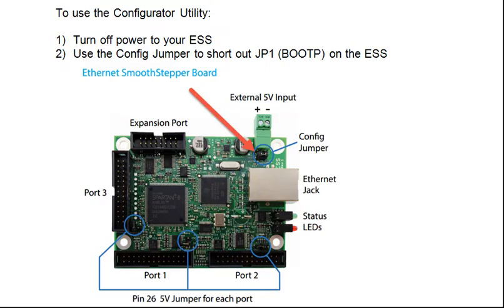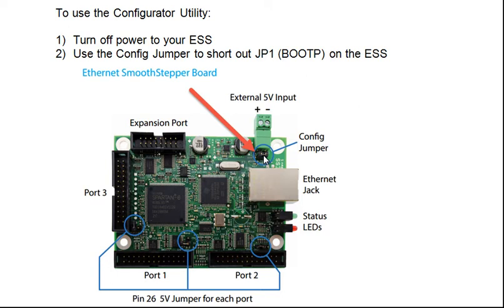To use the Configurator utility, turn off the power to your ESS. Place the Config jumper on pins JP1, also known as BootP, so that they are both shorted out as you can see in the picture.